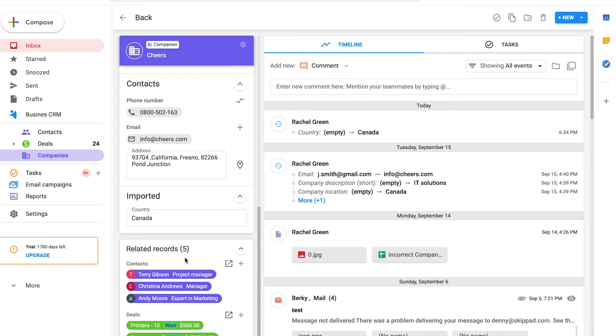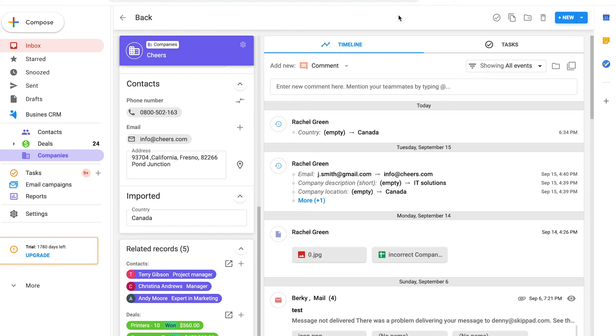But what if you get a response from someone new from this company, or you only have a company record and no contacts? You receive an email from this brand new contact, but it's not linked to their record, right? In this case, we will link all the emails coming from anyone having the same domain as the company record to the company record.